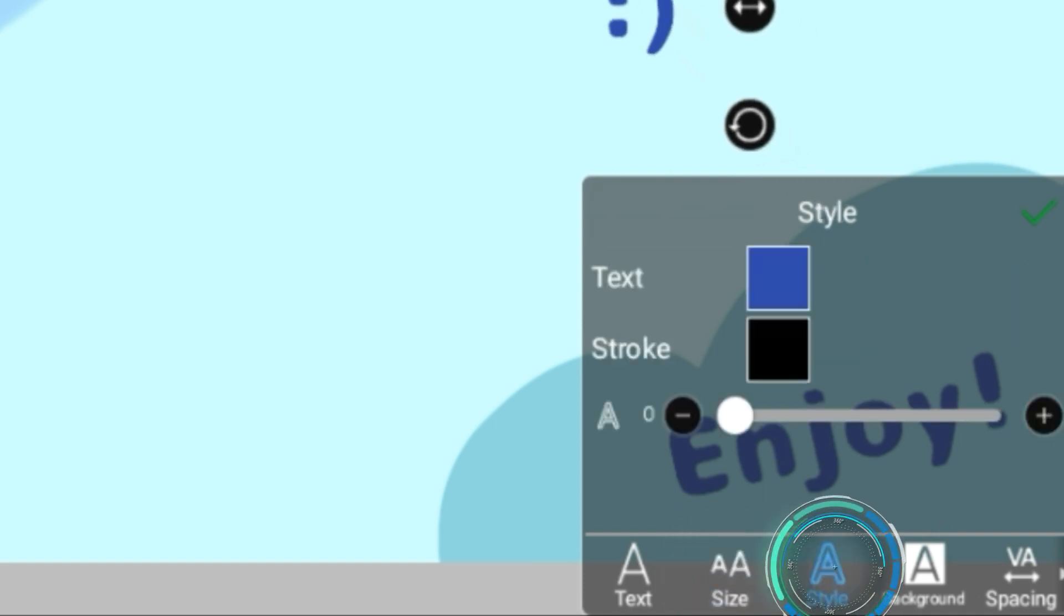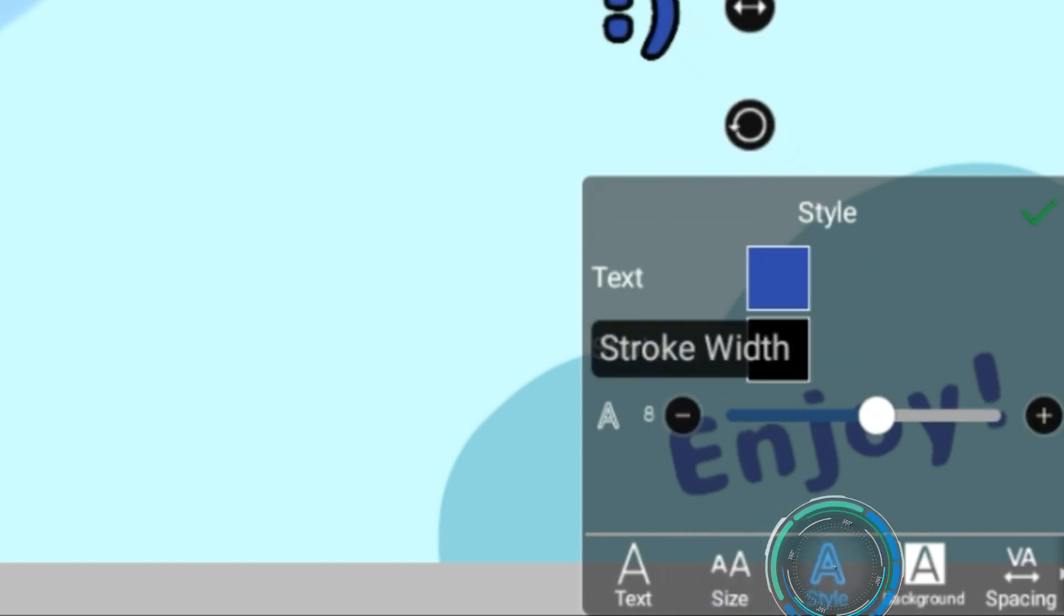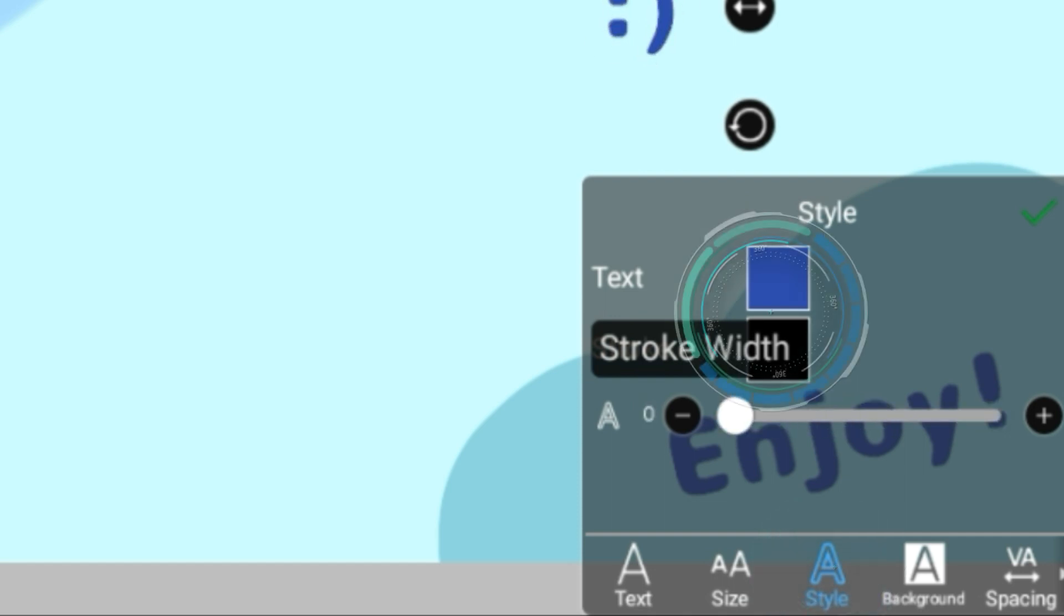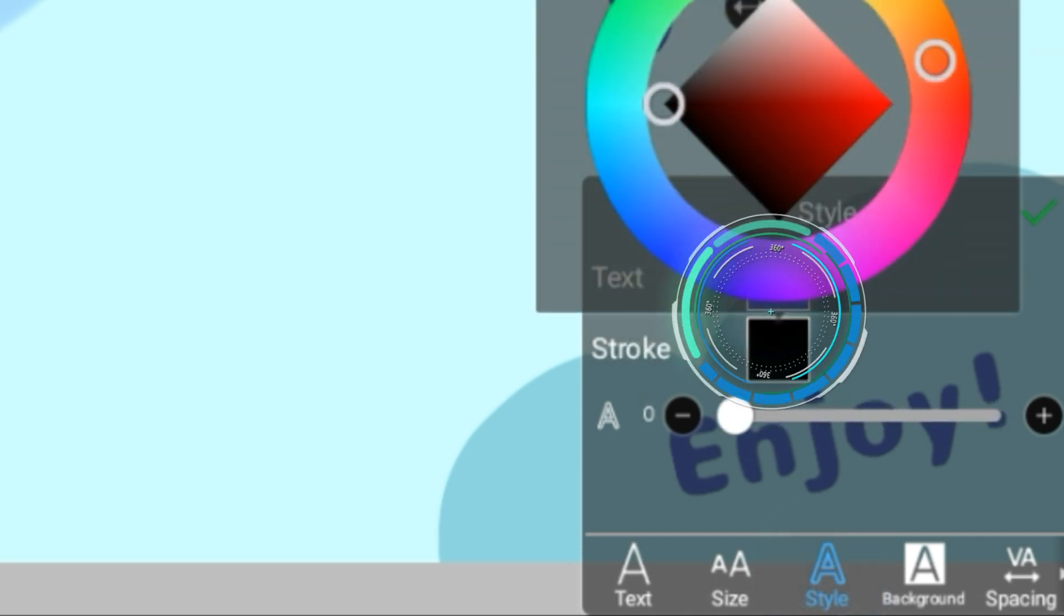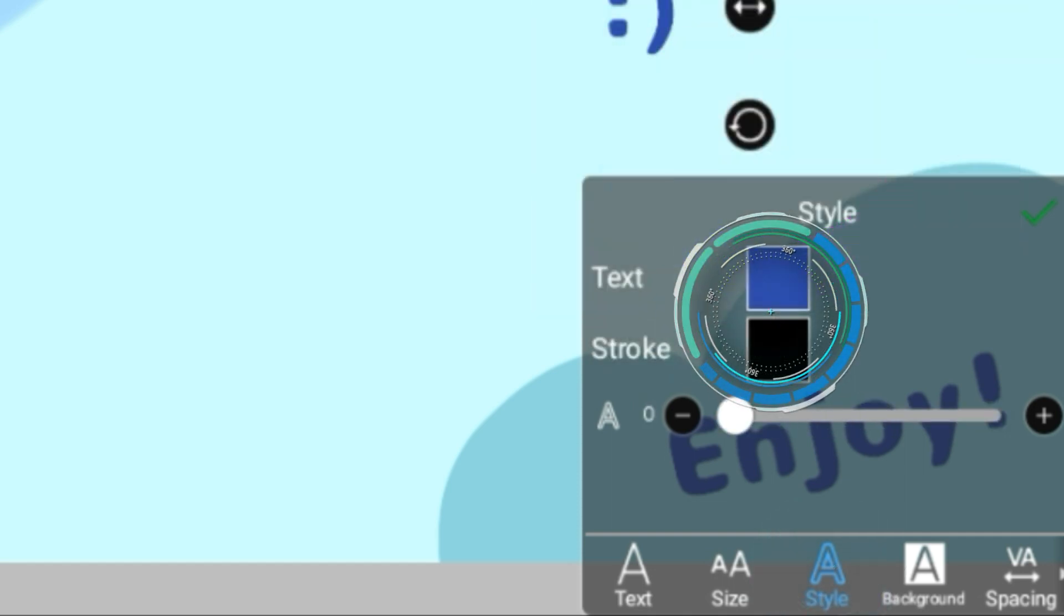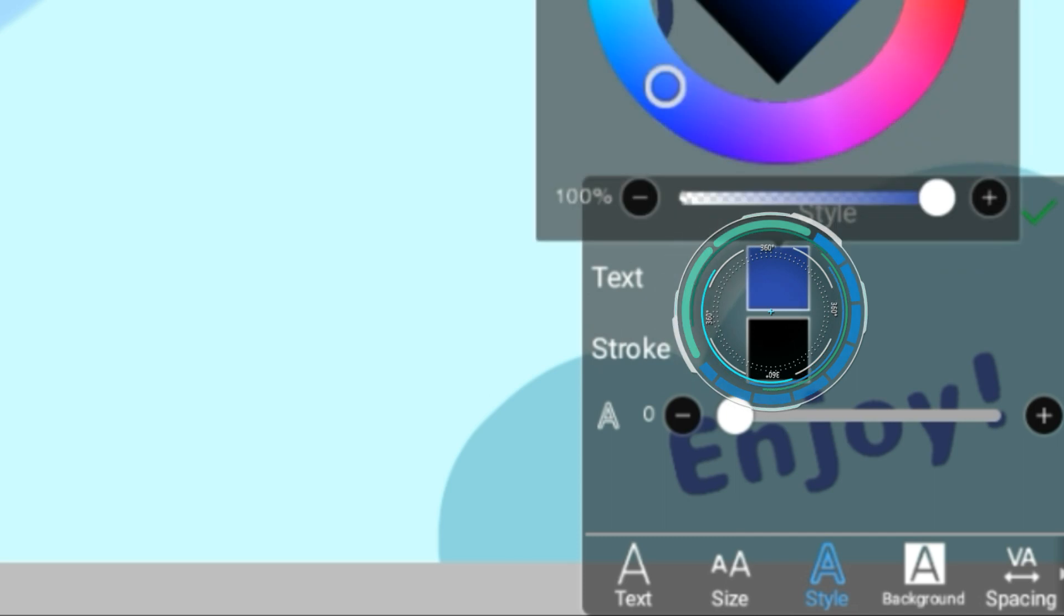Then you have style. You can make stroke, which is basically an outline. You can change the color of the stroke here and you can change the color of the text.